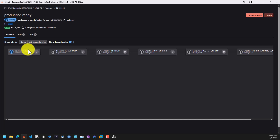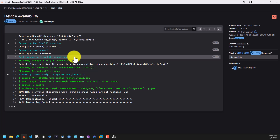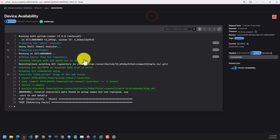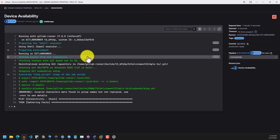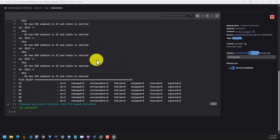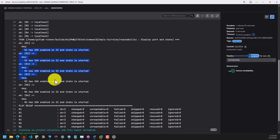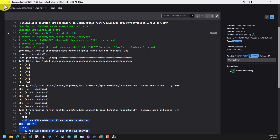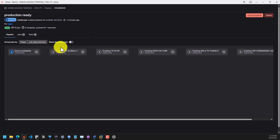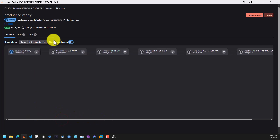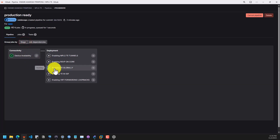We can click on it to see what is actually happening — it's executing. As you can see, now we have SSH enabled on all these devices. The pipeline didn't fail, so we're good to go. Let's go back and see the graph or the dependencies. This stage went through, and as you can see, the next job to execute is enabling TE globally — enabling traffic engineering globally on the devices. There are a lot of dependencies, and each dependency needs to be successfully executed by the pipeline before the next job runs.